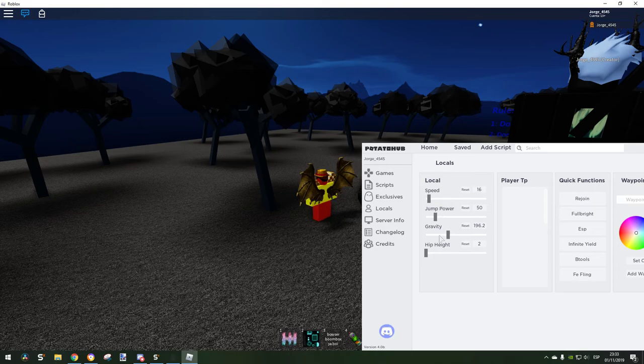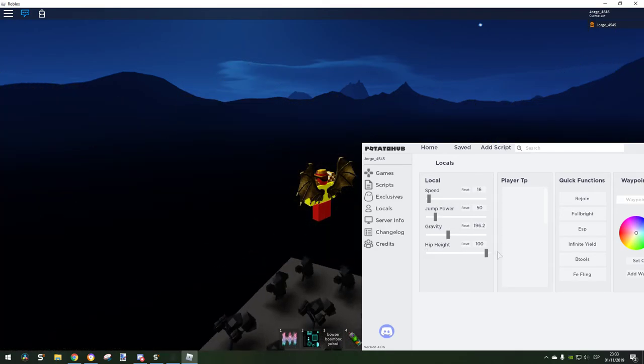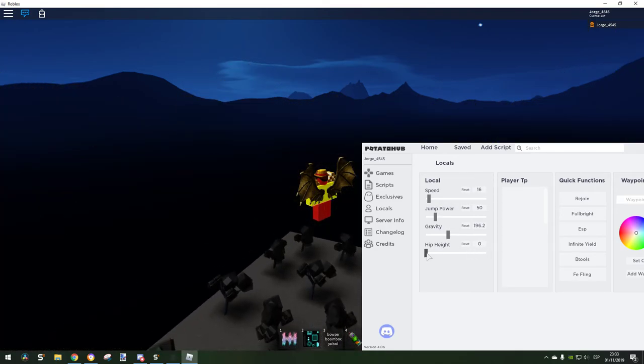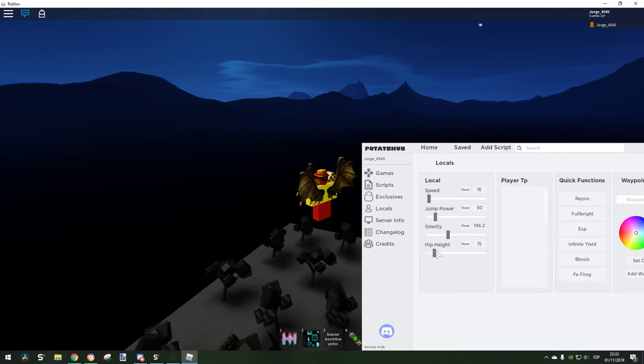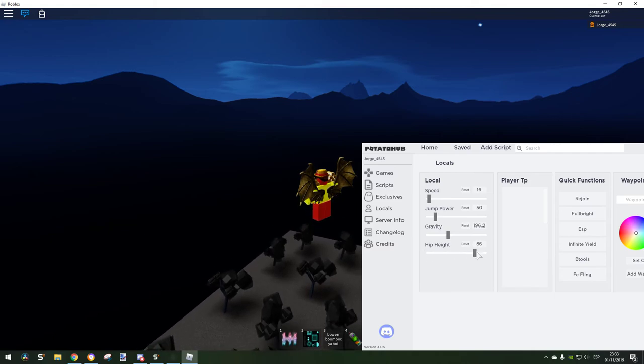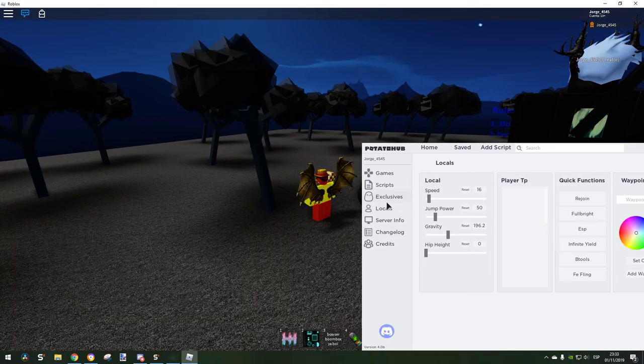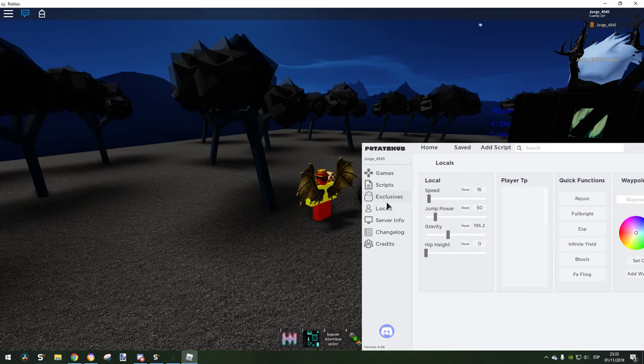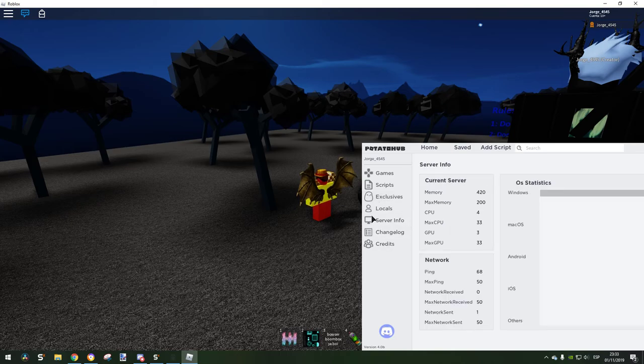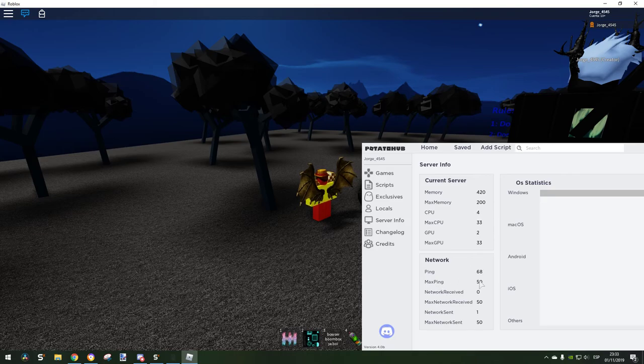Jump power, gravity, and teleport which is where we are going to be. Server info is really cool - you can know the ping and stuff. Mapping, look at that, it's really epic.